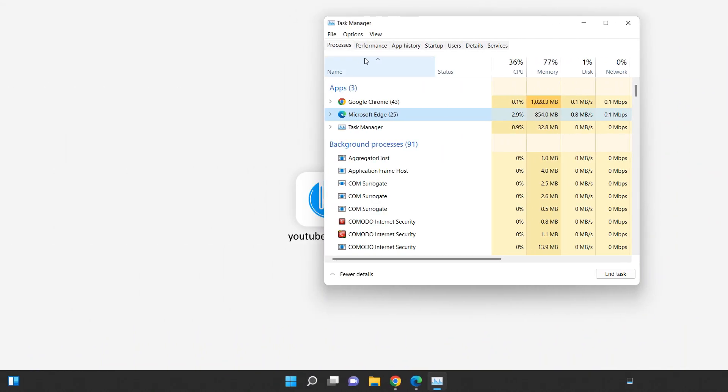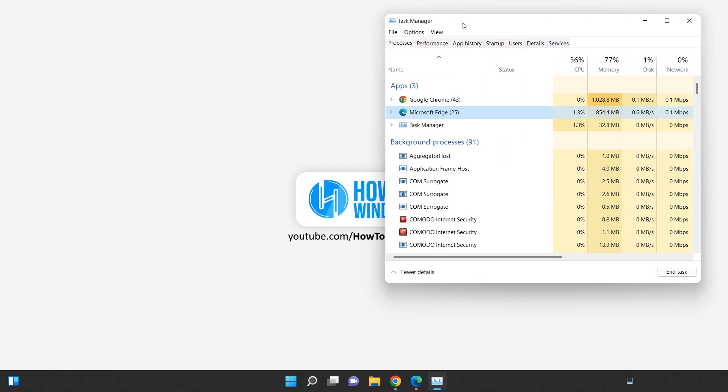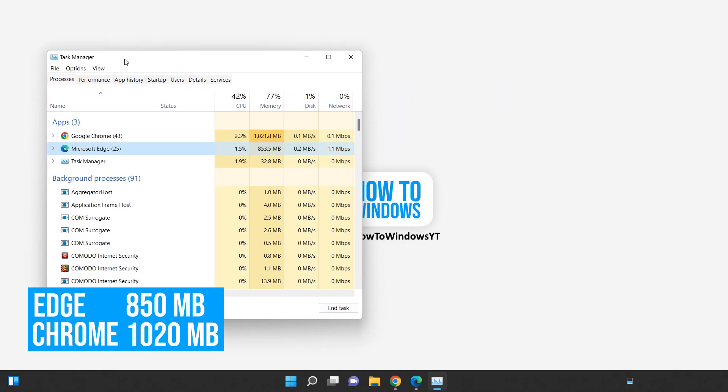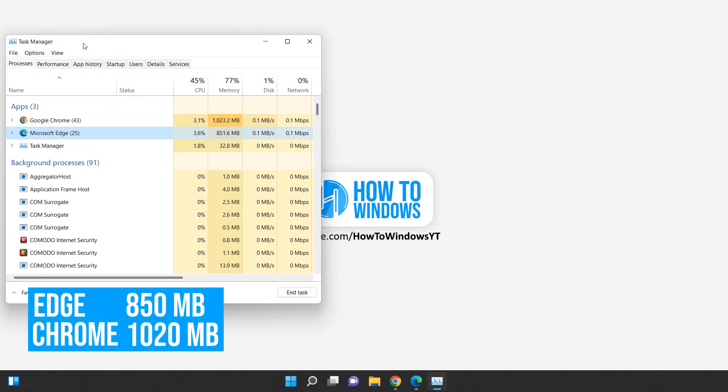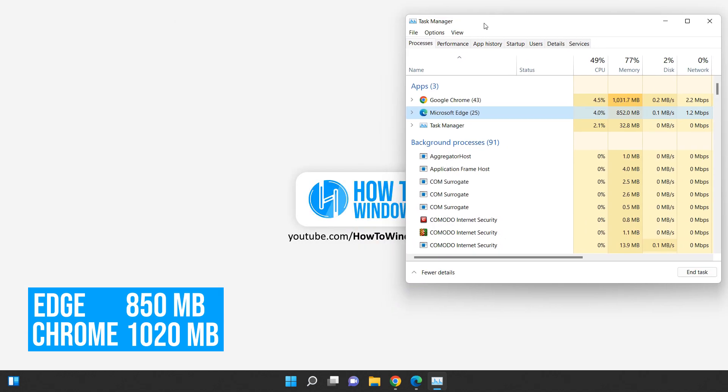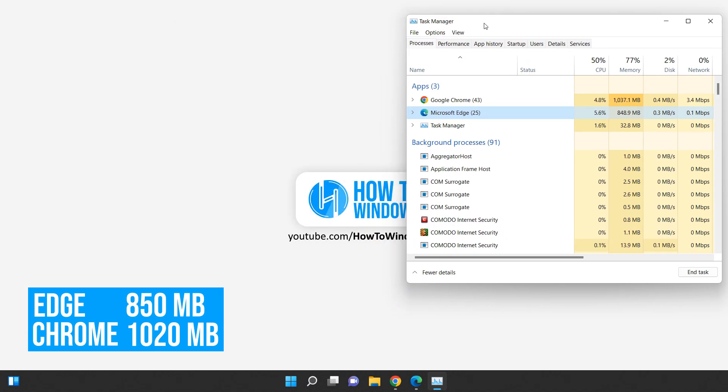After opening the websites, we can see that Google Chrome is using around 1,020 megabytes of RAM, while Microsoft Edge is using around 850 megabytes.